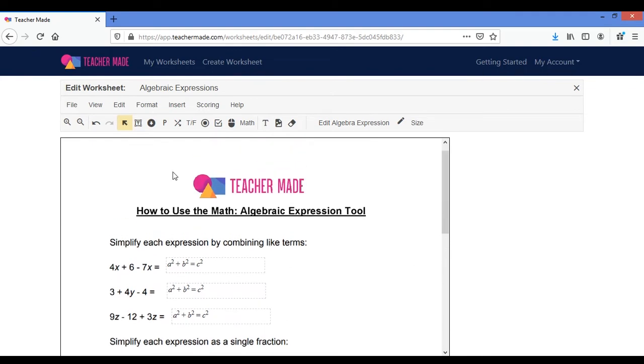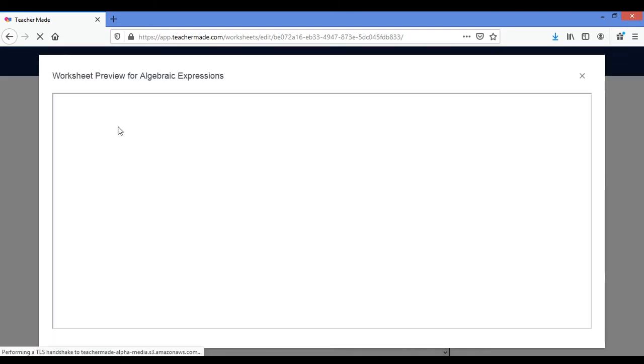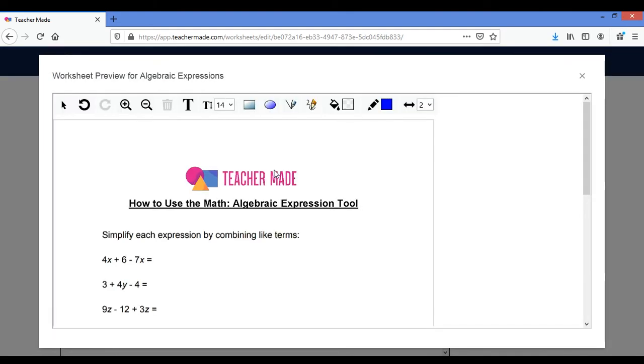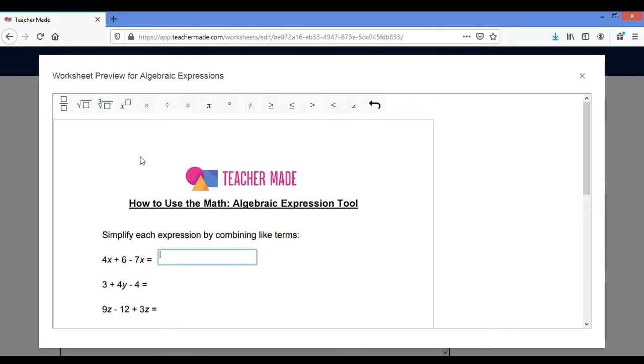So right now let me show you what it looks like for your students. I'll go to preview and now once I click on my boxes here you'll notice a different toolbar pops up with all of your math symbols.